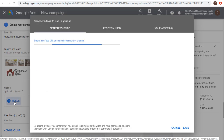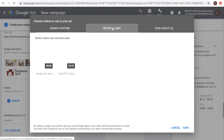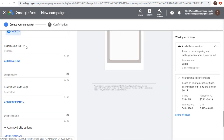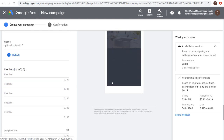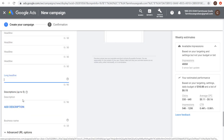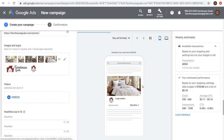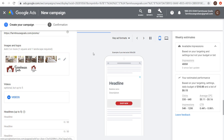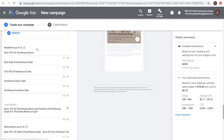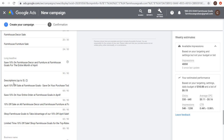Next, add your headlines — up to five. Google Ads will automatically combine different images with different headlines and description lines to create hundreds of ad combinations. Over time, the more combinations they can test, the more they'll show the top performers. I've added all five headlines, a long headline, five description lines, my business name 'Farmhouse Goals,' a call to action set to 'Shop,' and custom brand colors.